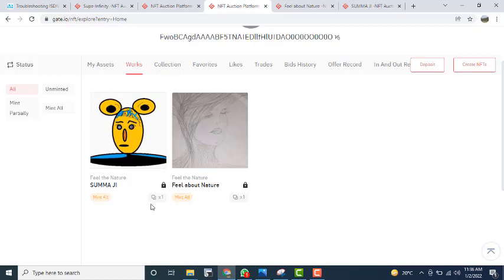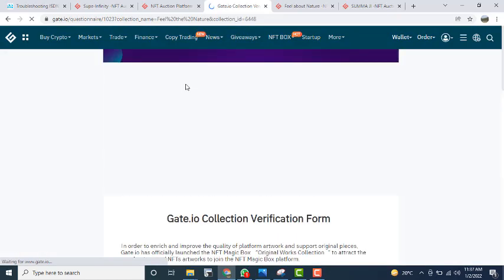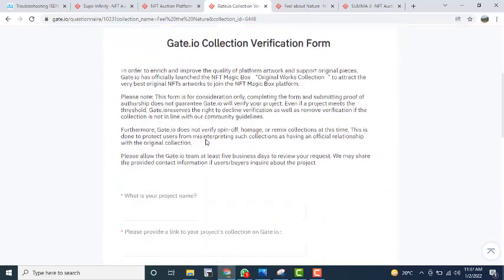After creation, you can see a 'Works' section with options like 'Mint All' and 'Mint One.' If you want to share copies with multiple people, you will see copies multiplied — for example, copies multiplied by 100 if sharing with 100 users. I am sharing only one copy. If you want to create more collections, click on 'Collection' and create from the collection form.